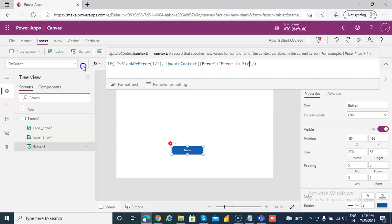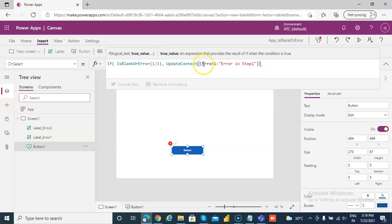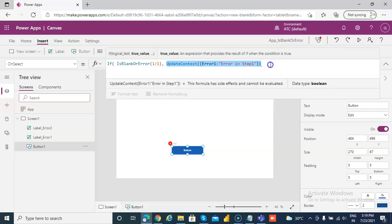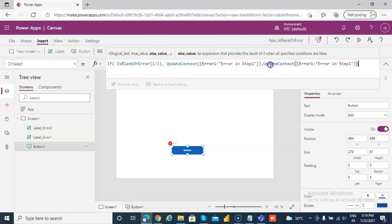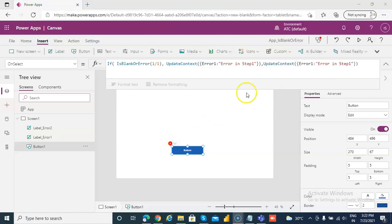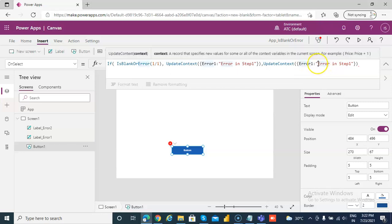Error in step 1. If there is an error, we will UpdateContext with an error value. Else, we will UpdateContext with a no-error value. In here we have IsBlankOrError — if there is an error or blank, then we say 'Error in step'. Else, we say 'No error in step 1'.